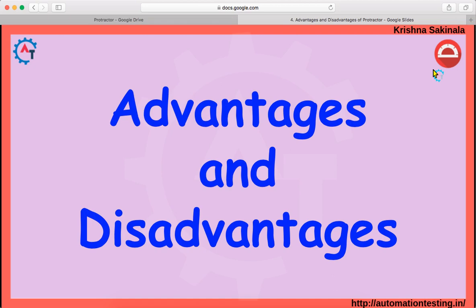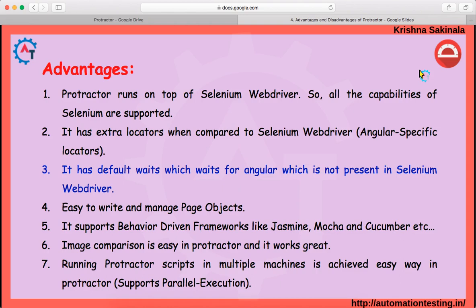In this video we are going to discuss Protractor advantages and disadvantages. First, we'll see advantages. Protractor runs on top of Selenium WebDriver, so all the capabilities of Selenium are supported. In our previous video we already discussed that Protractor is a wrapper on top of WebDriver.js — Selenium with JavaScript. So whatever you can achieve with Selenium, the same thing can be achieved using Protractor.